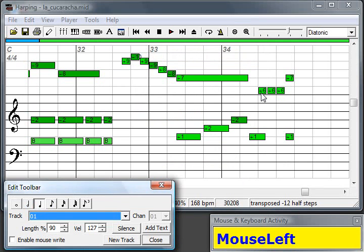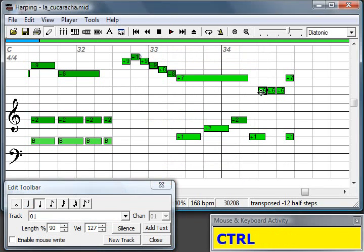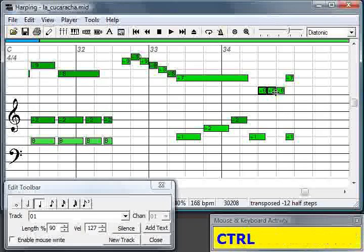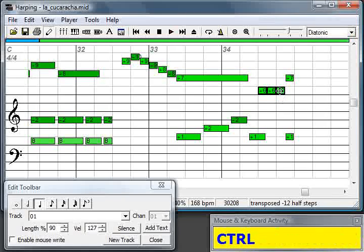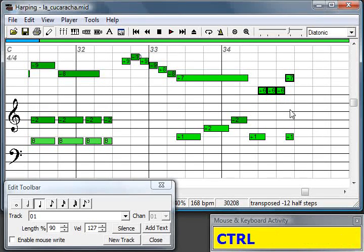I'll pick these notes, Ctrl key and select them. Then I'll press the Delete key on my keyboard and they're removed.